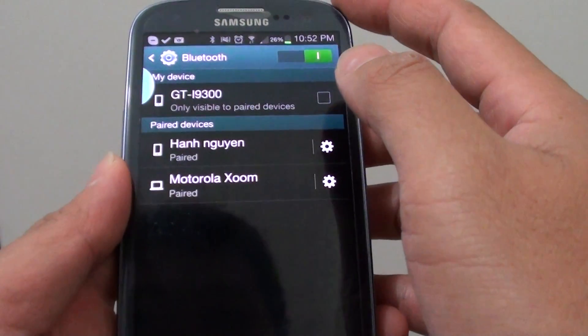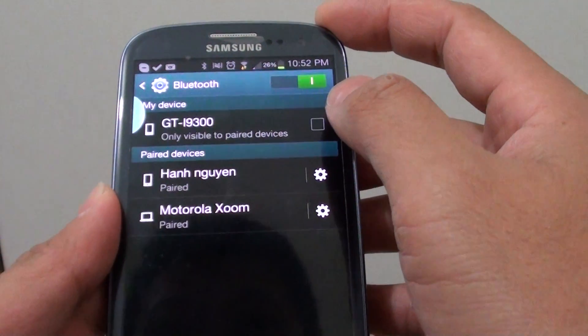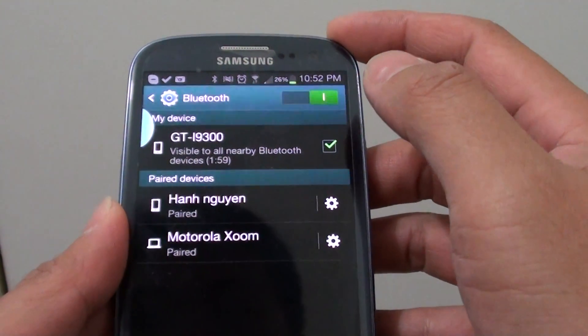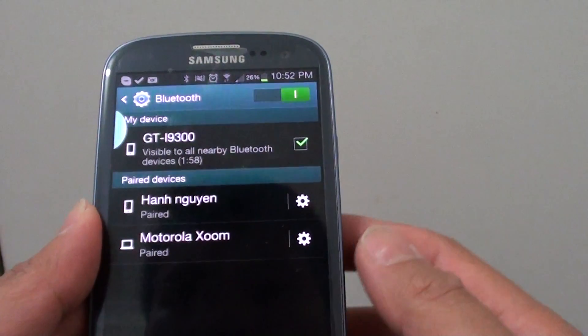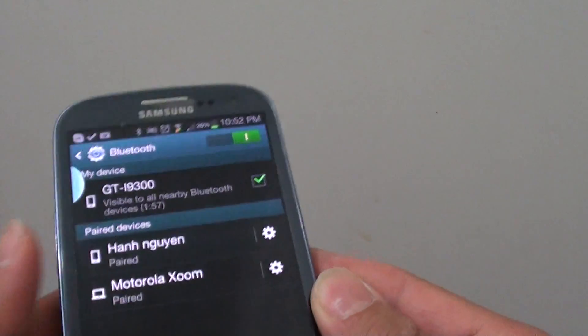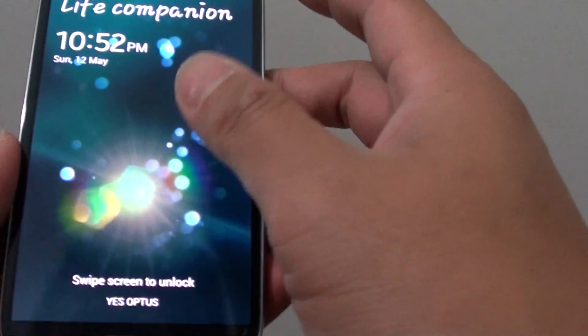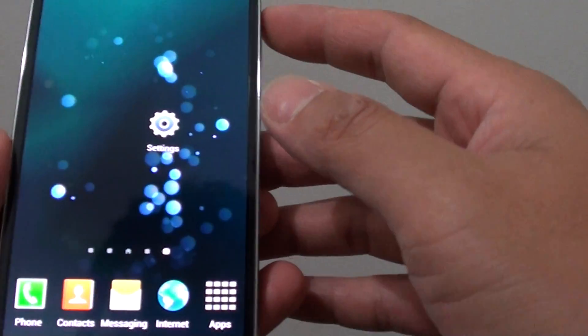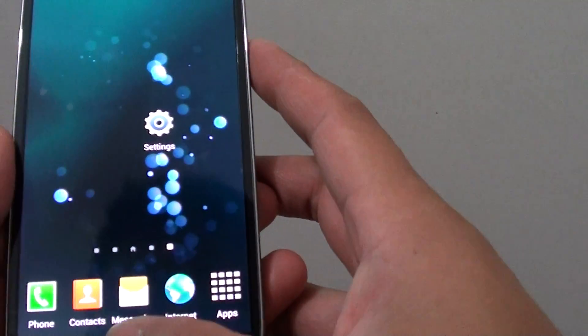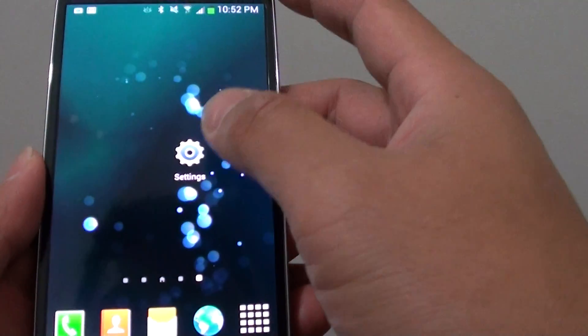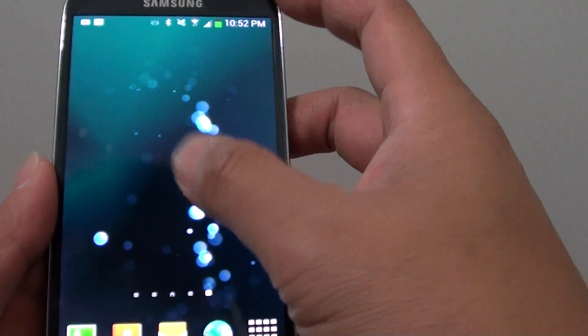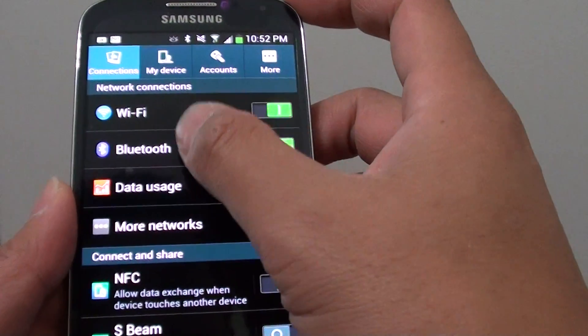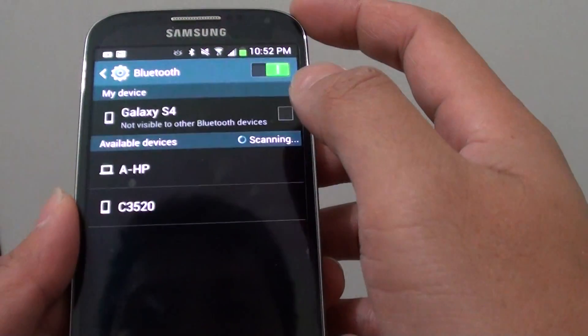So once I go in here, I will try to make this device visible via Bluetooth. Then from here, I can go to my own device, go into Bluetooth.